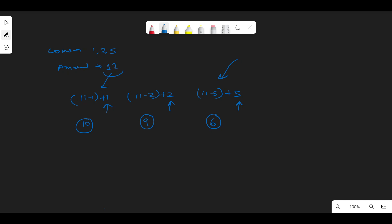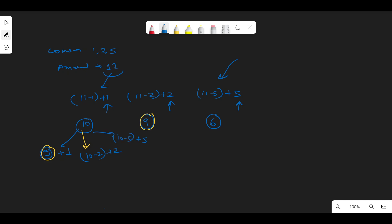For ten, the options again are ten minus one (nine), ten minus two, or ten minus five. We can already see nine is repeating — there are overlapping subproblems. This is the top-down approach. But we can also do this bottom-up: start from the base and build upward for each amount.